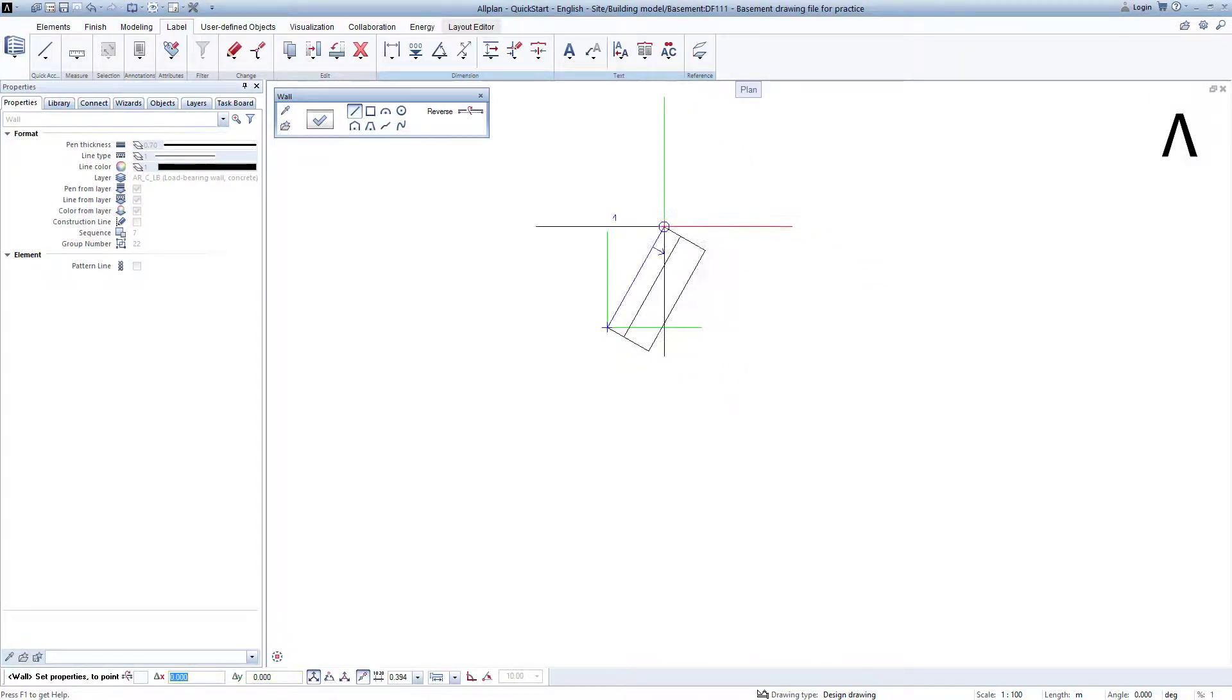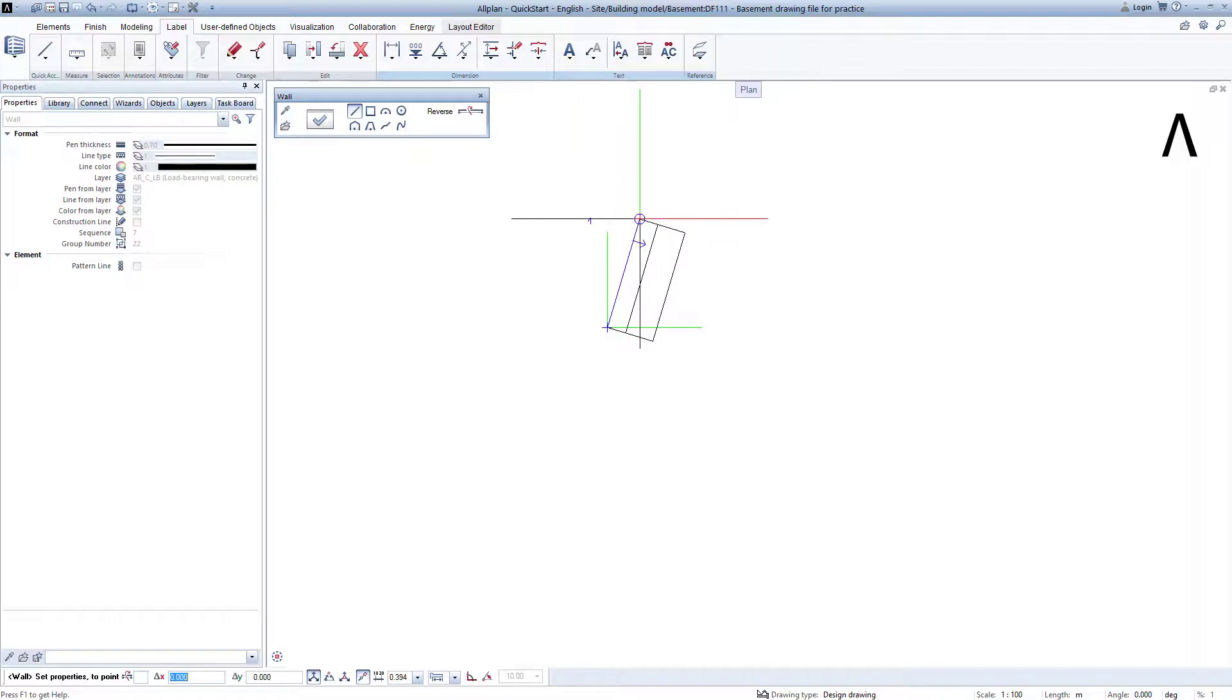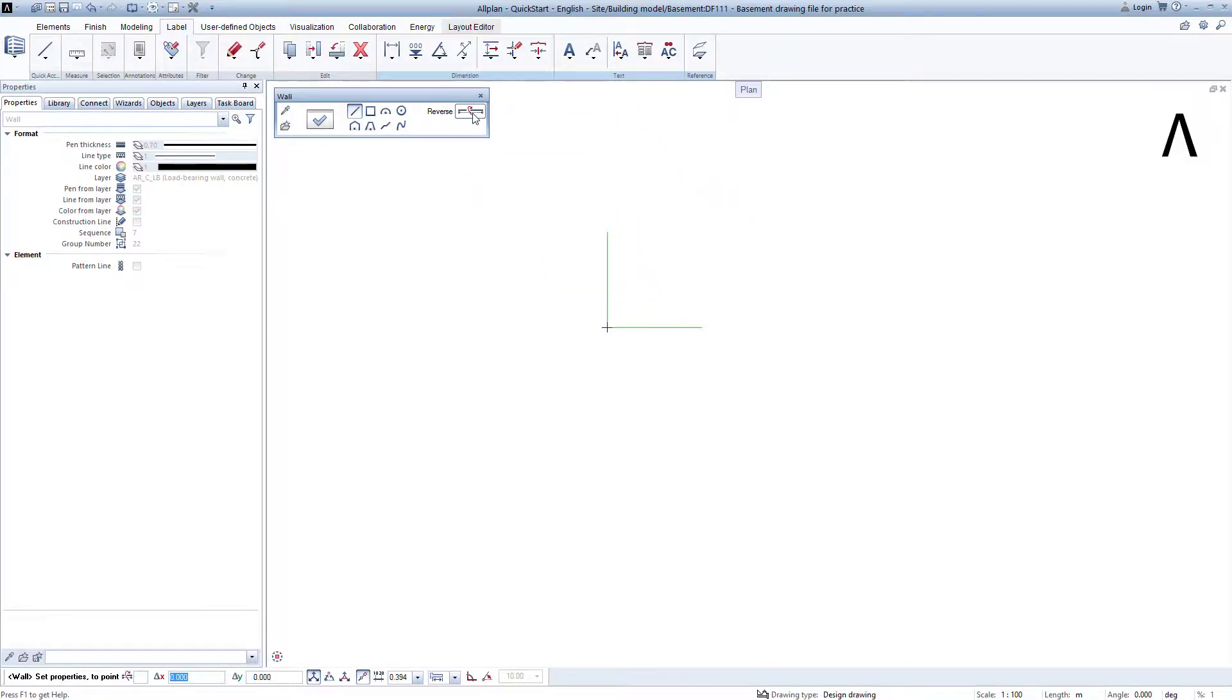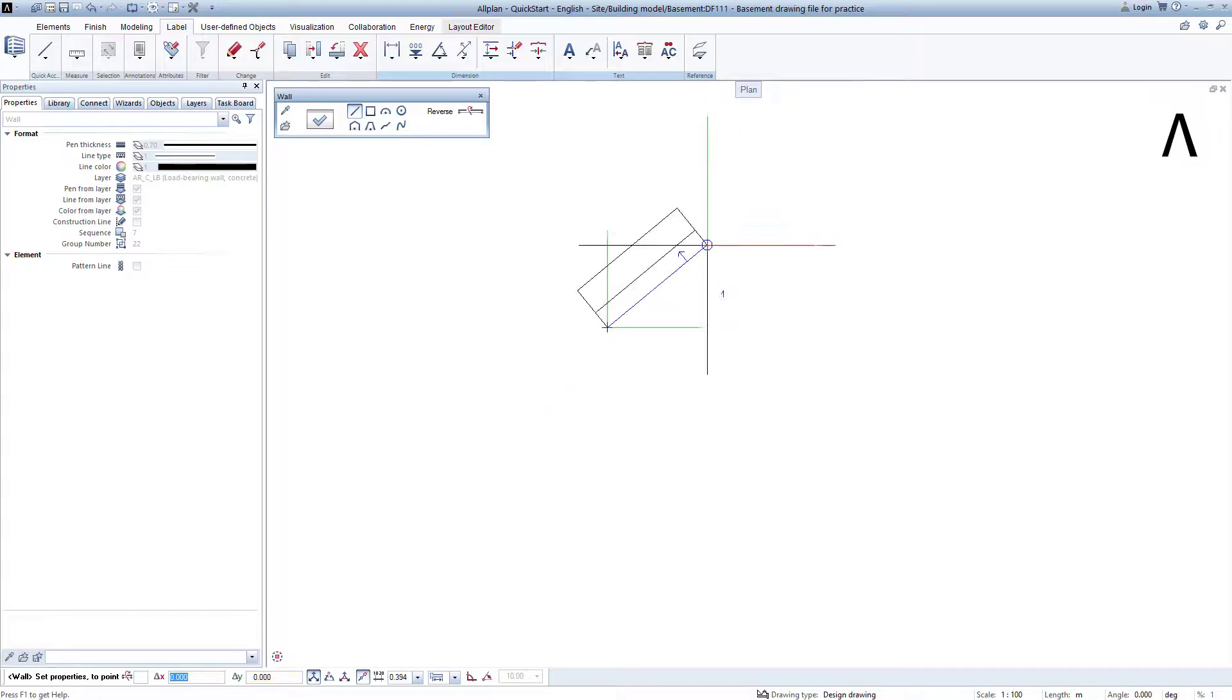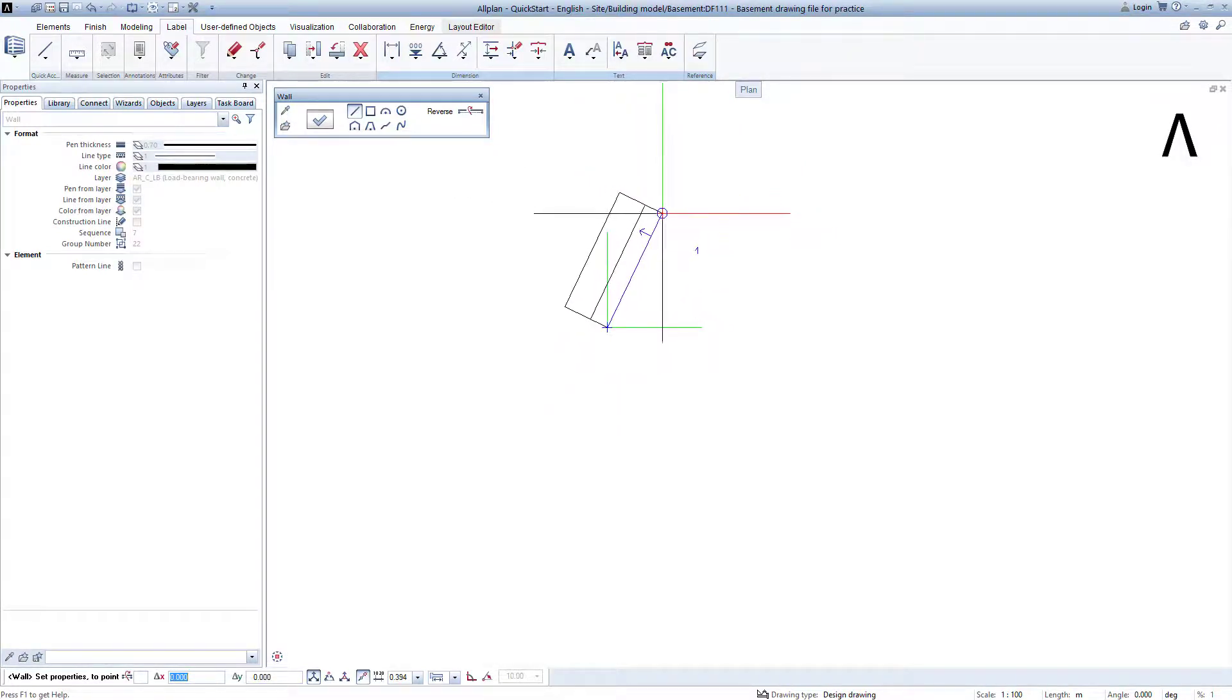Whenever I now move the mouse, I see a preview of the wall in the crosshairs. Clicking on reverse, I could reverse the arrangement of the two wall layers, and thus begin to create the wall to the right, if this were necessary for some reason.